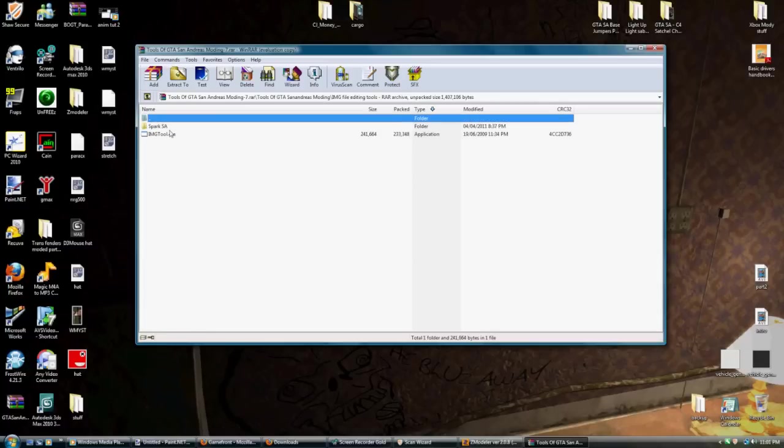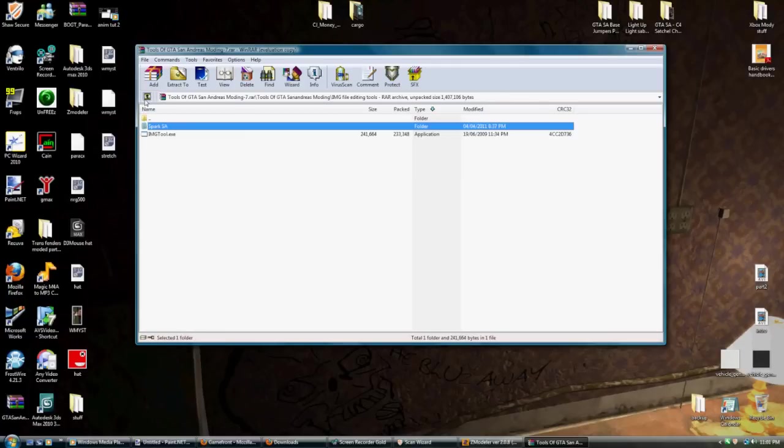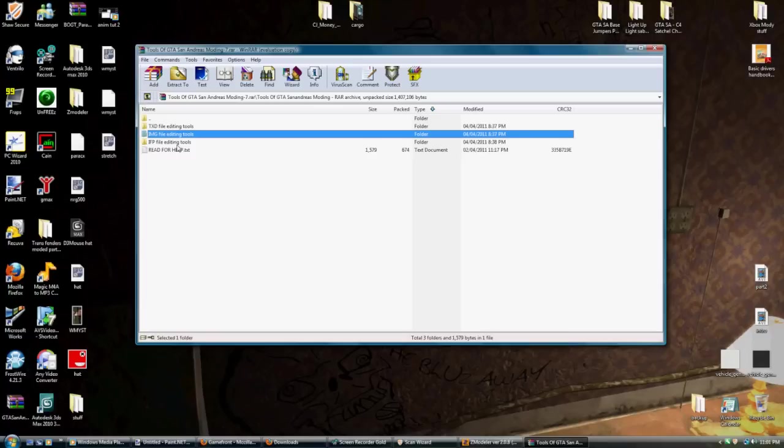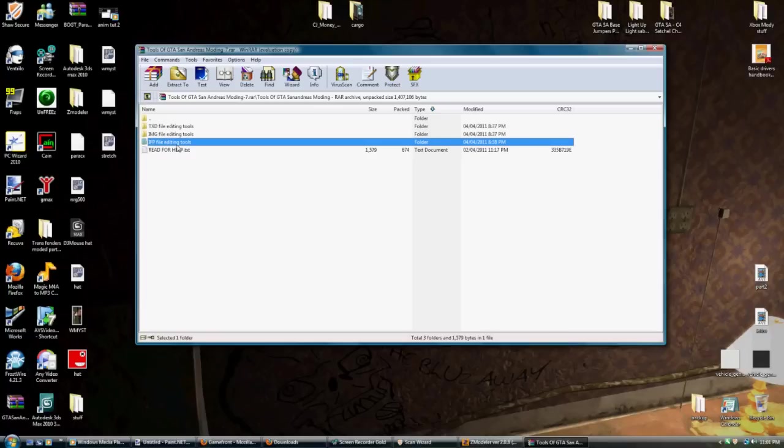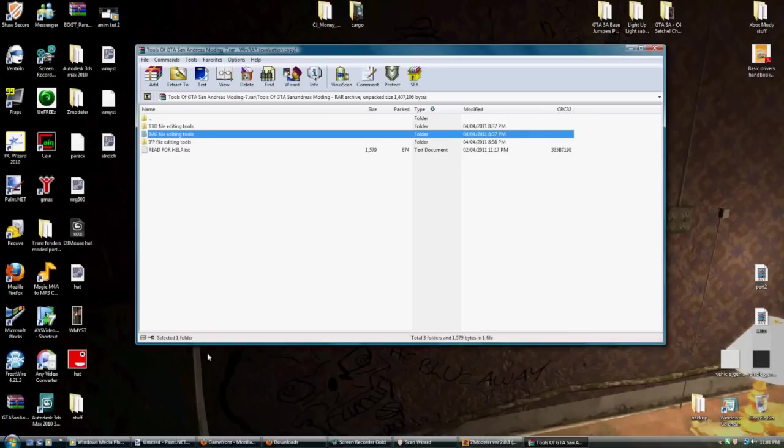Also, Spark SA has an interesting feature that allows you to edit TXDs as well. Not text as in word, but TXD as in texture. So what you're going to see applied on your model.